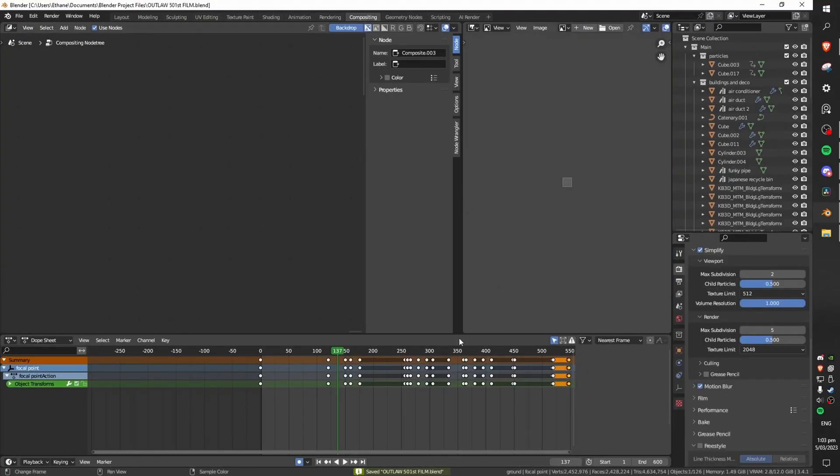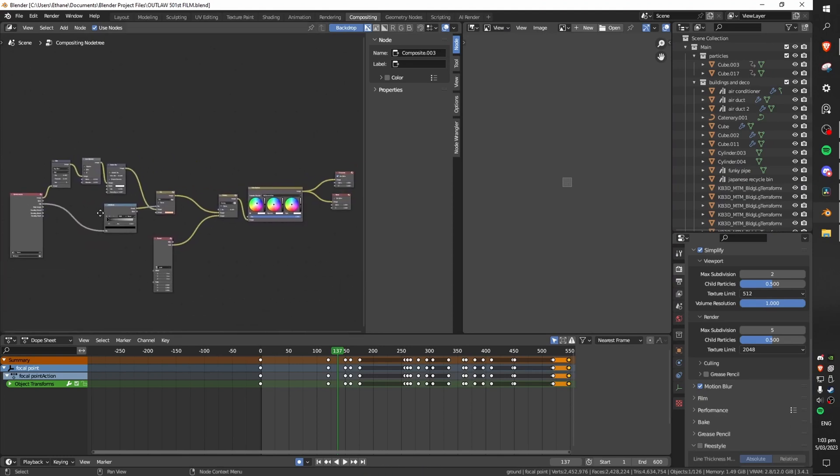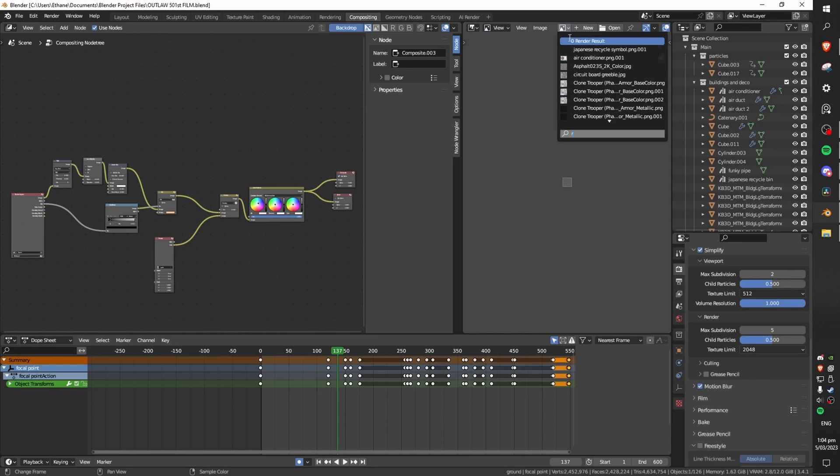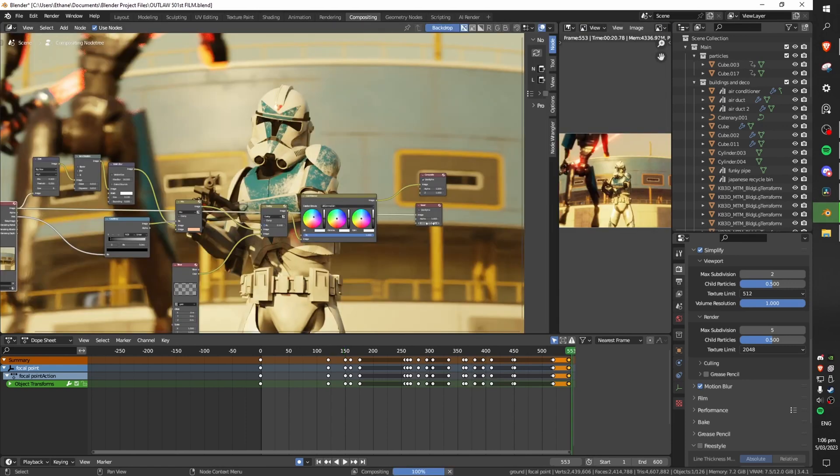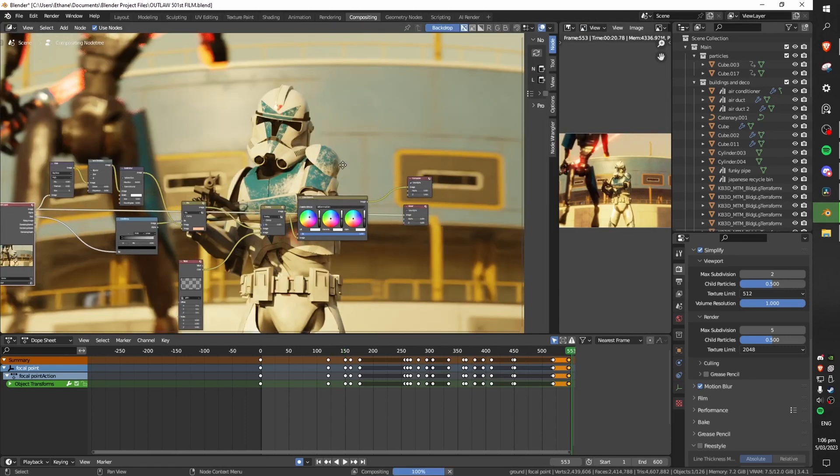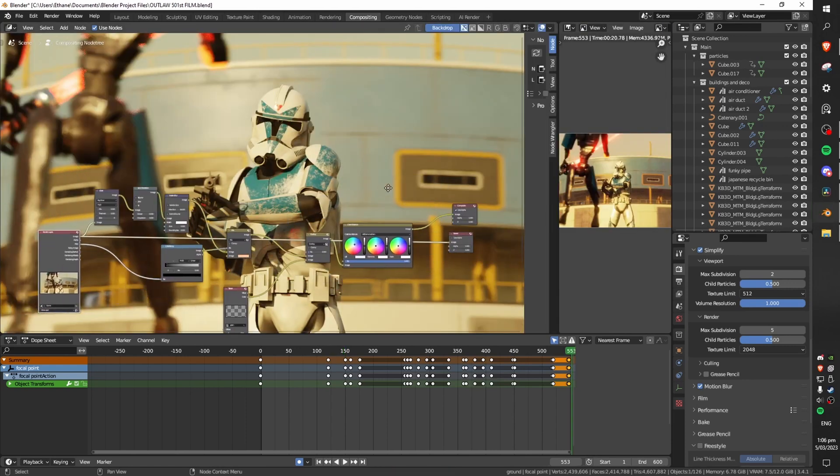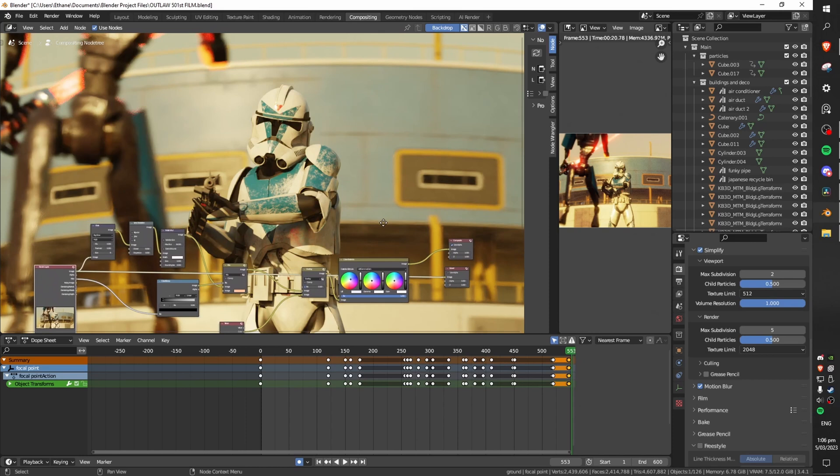The next thing which helped me the most in achieving a cinematic look is definitely Blender's compositor. Now this may look a bit overwhelming but I promise you it's not way too complicated. This is what my scene looks like without any compositing done whatsoever it already looks pretty decent in my opinion.